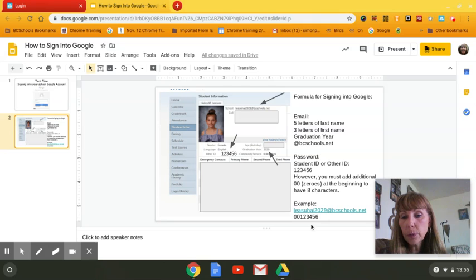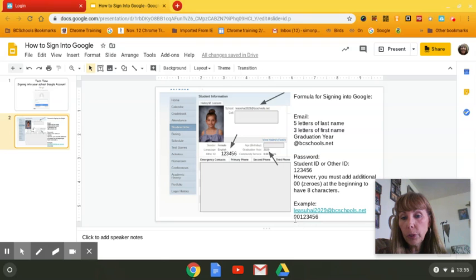Her password, which of course I've changed, is 12345 with two beginning zeros to make it eight characters.